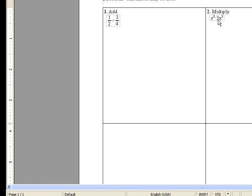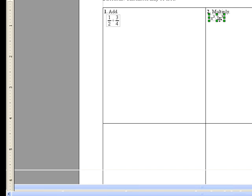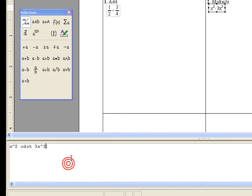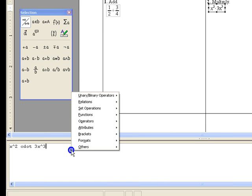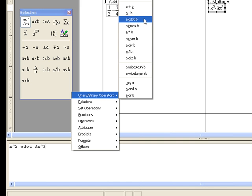And as a final note, you can also get the cdot from the right-click menu, which is right here.